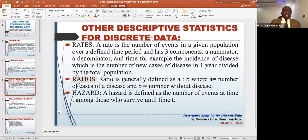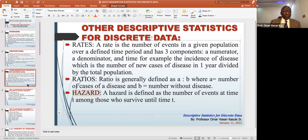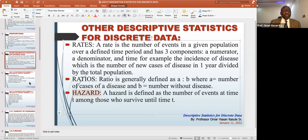A ratio is a very common concept — for example, there are two cases of Omicron to each case of Delta. That's what we mean by ratio. Hazard is a more complicated concept that we can study in advanced statistics courses; you don't need to worry about it now.